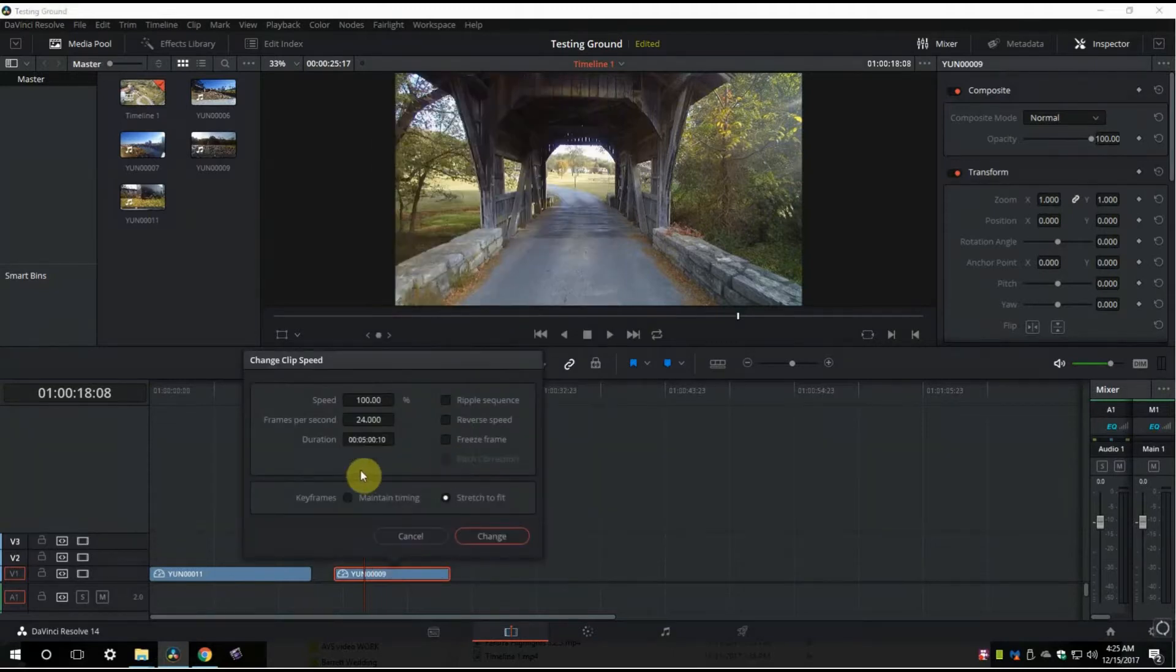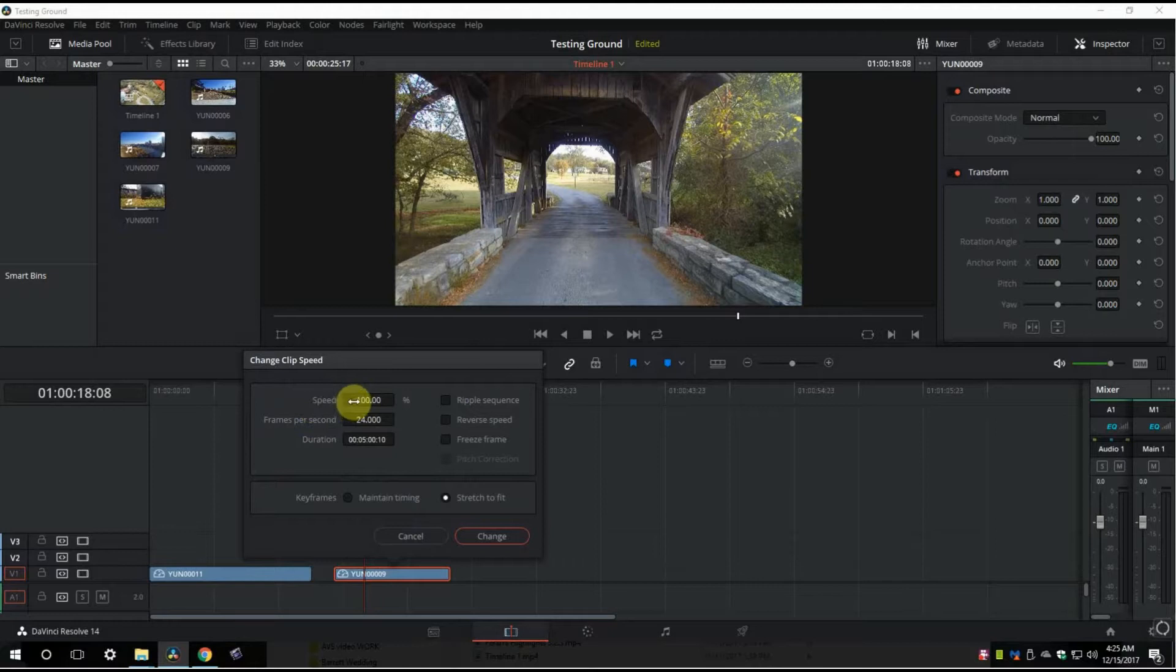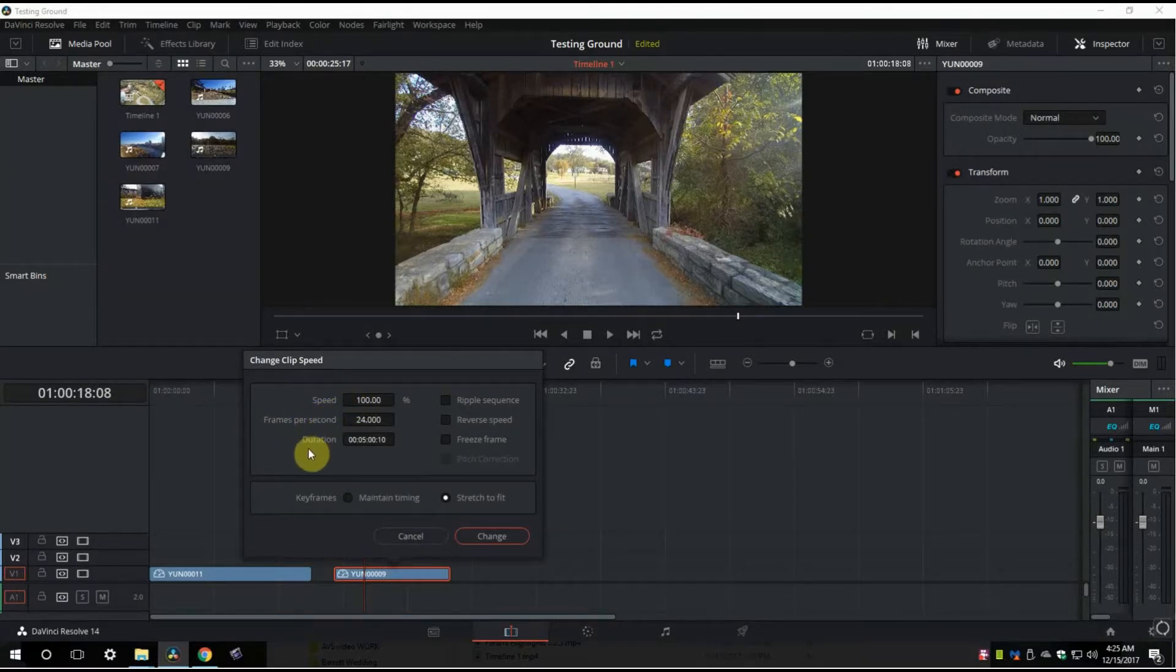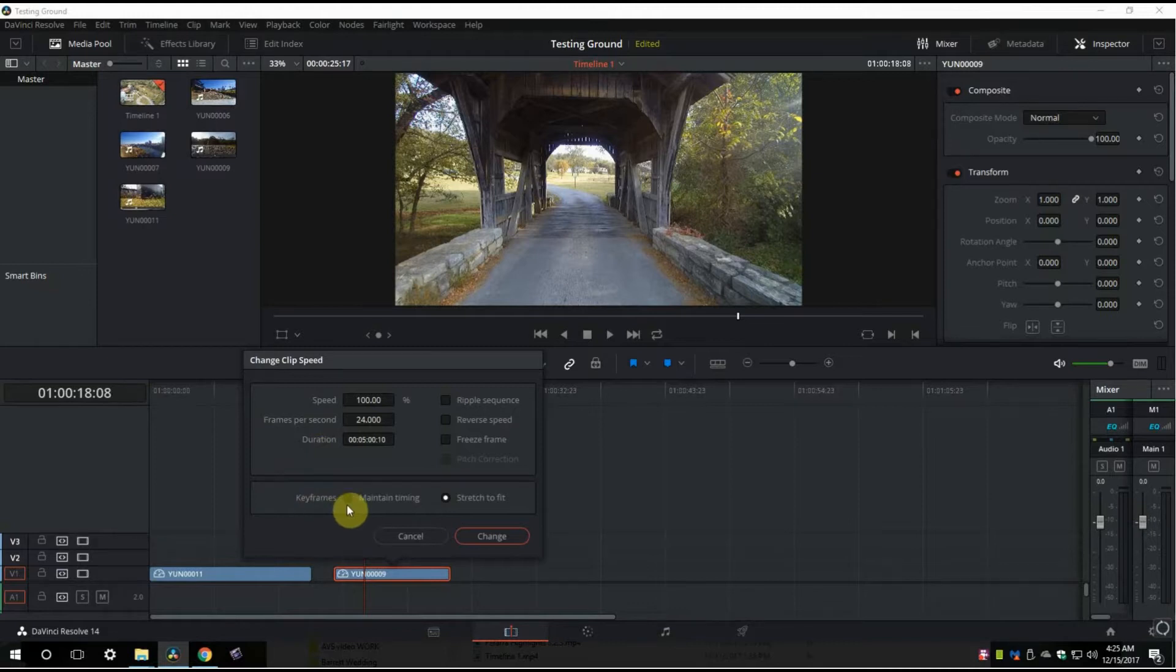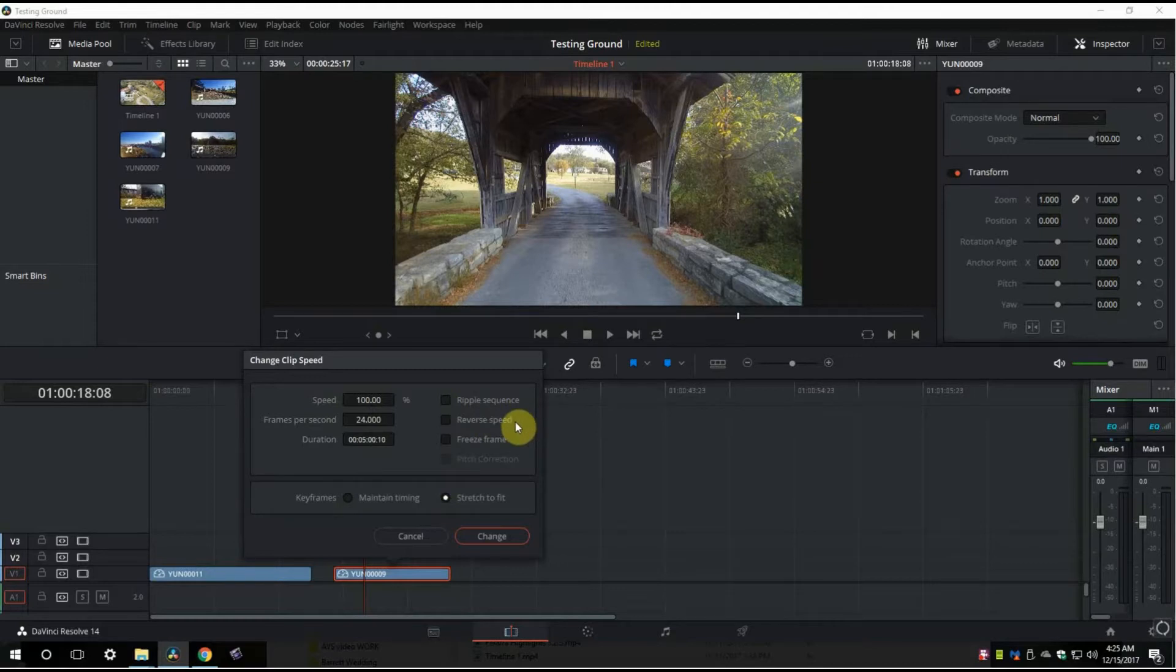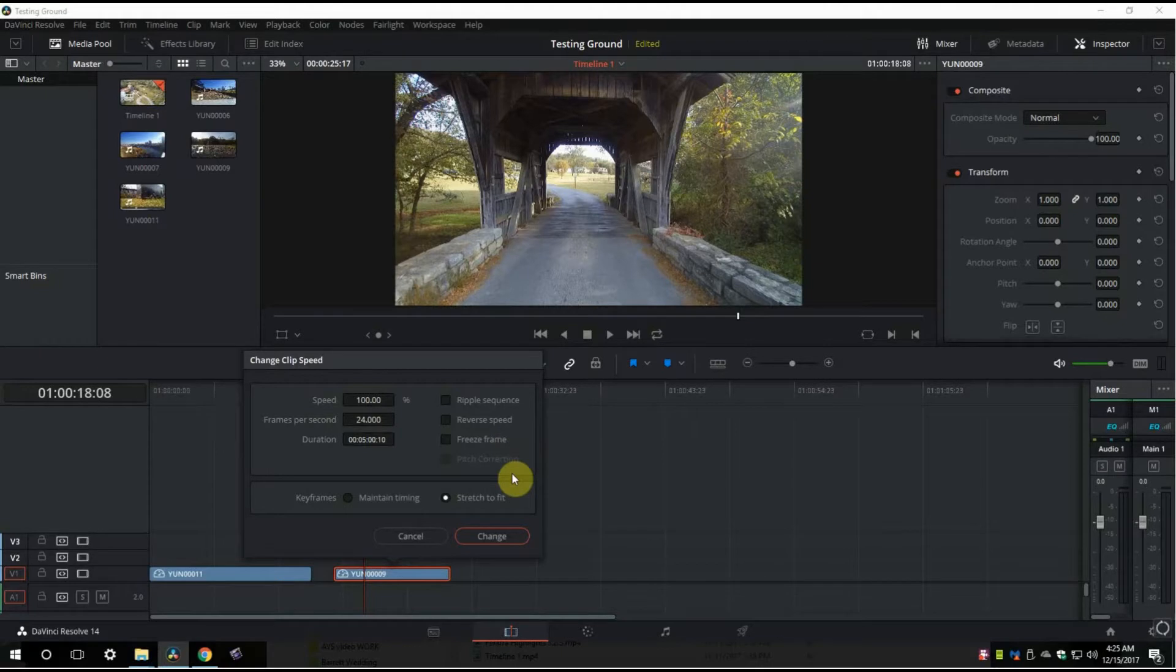Change clip speed. The way this menu works, you've got speeds—100% is what it starts out on. You've got your frames per second displayed, then the duration of your clip. You've got keyframes down here, maintain timing and stretched fit. You've also got ripple sequence, reverse speed (that's how you reverse a clip), then freeze frame if you want to do that here, and pitch correction if you've got that enabled.